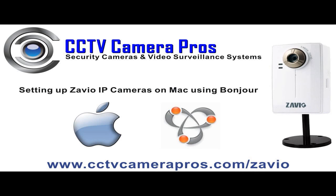Zavio IP cameras are very easy to set up on Mac computers using the built-in network discovery service, Bonjour. In this video, we will demonstrate how to locate a Zavio IP camera on your local network using the Bonjour service.